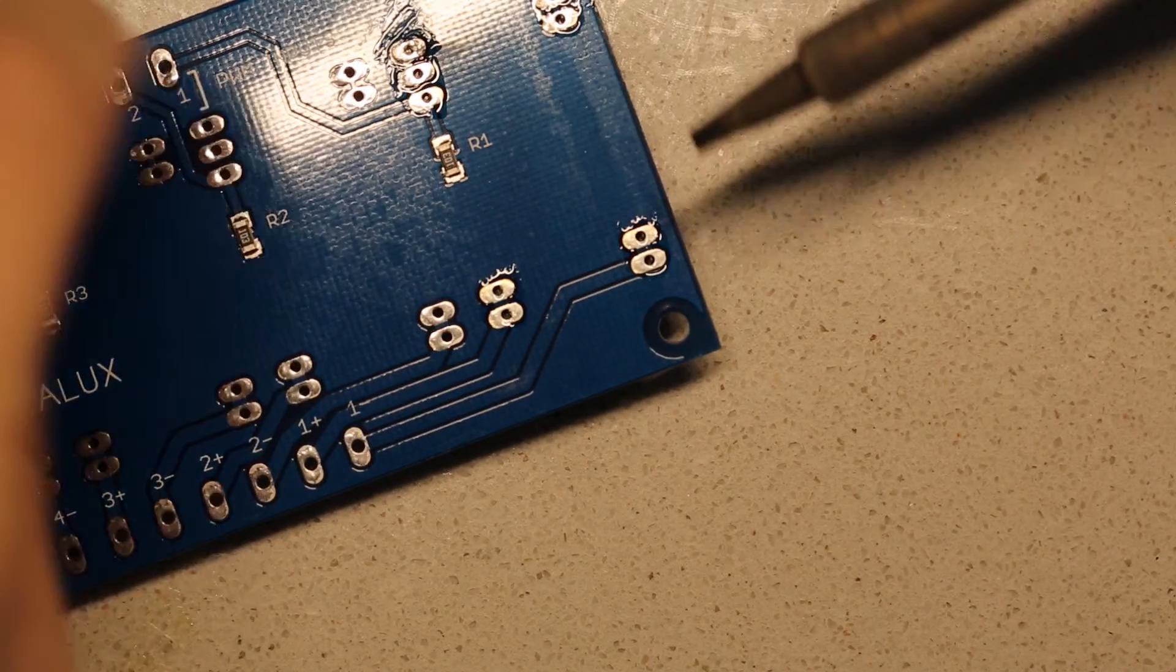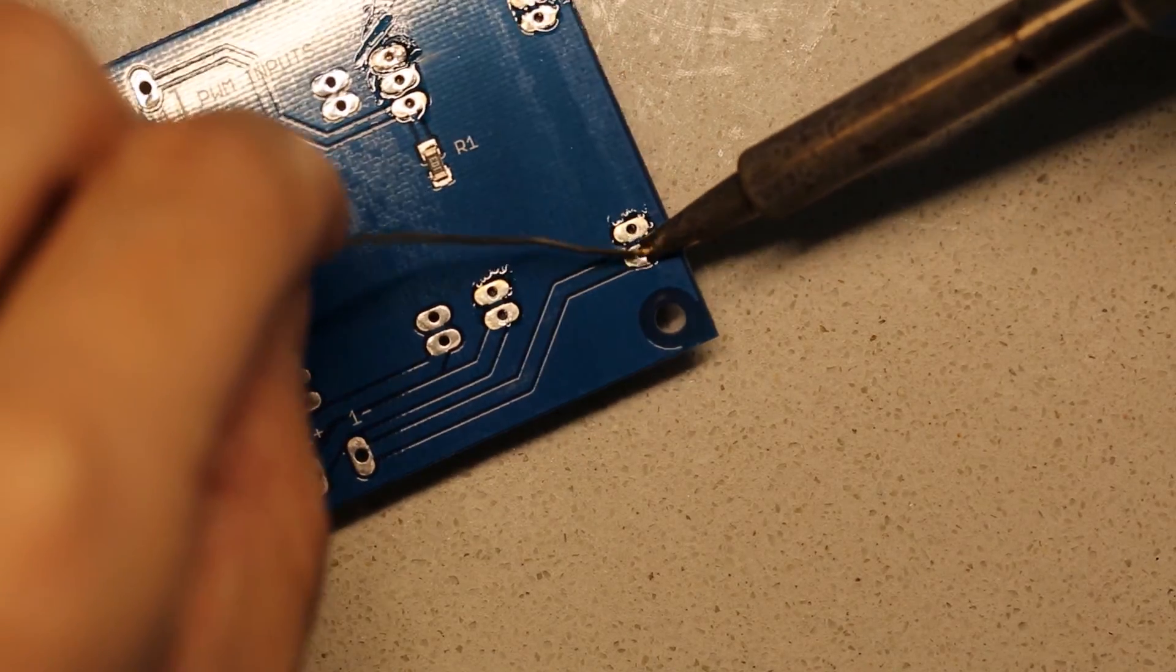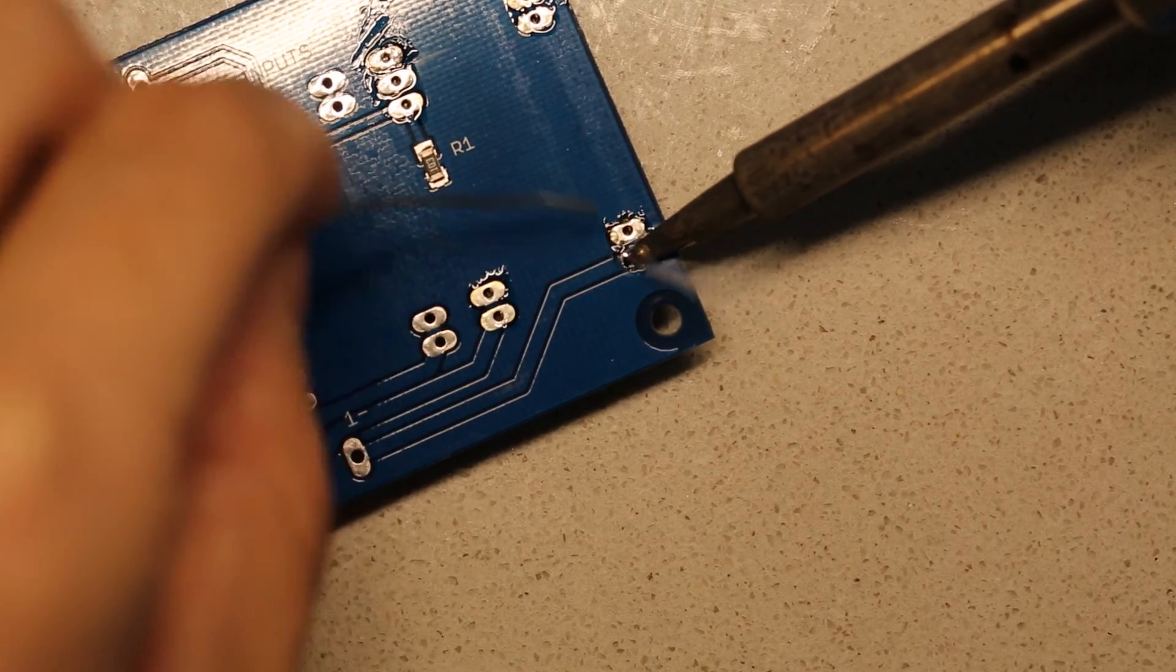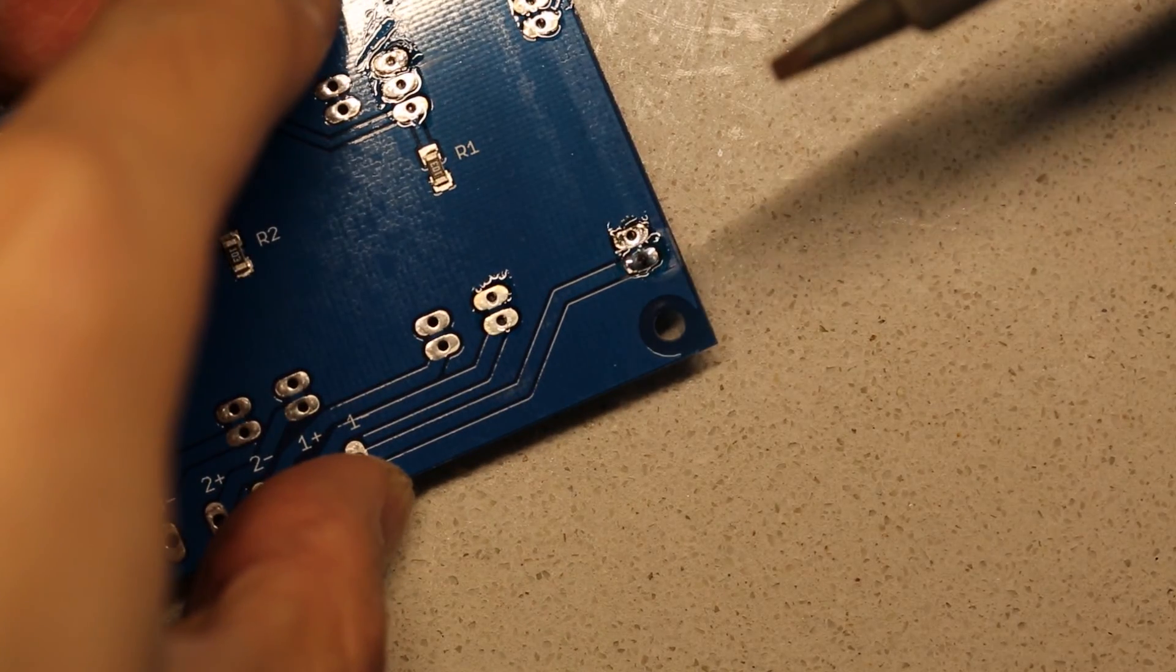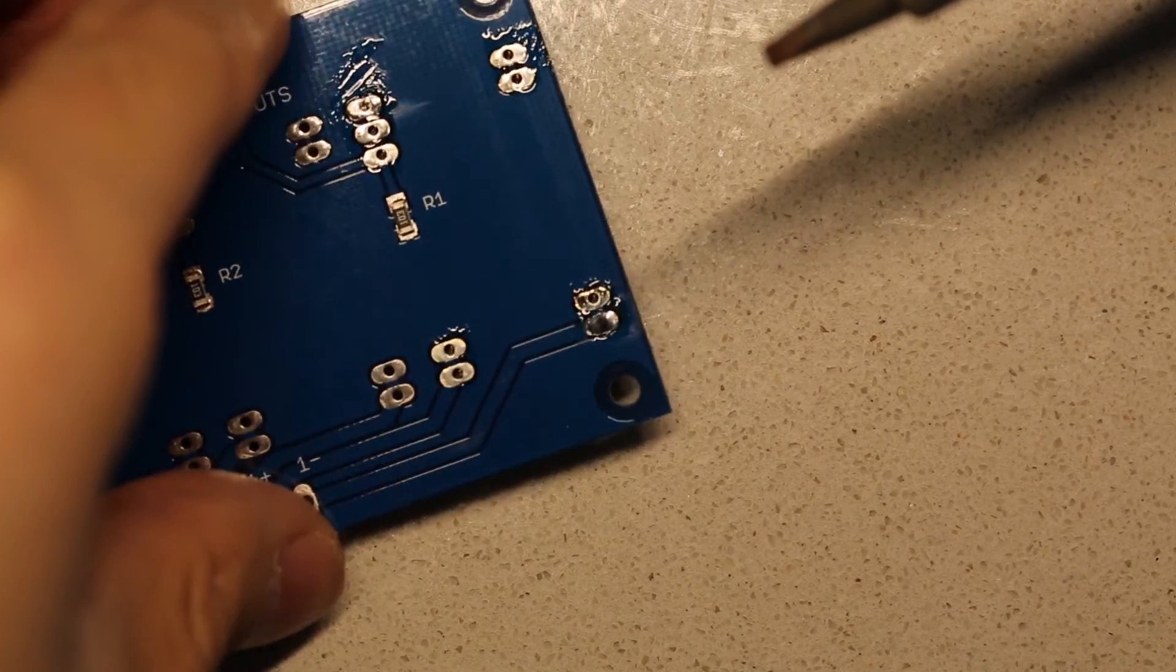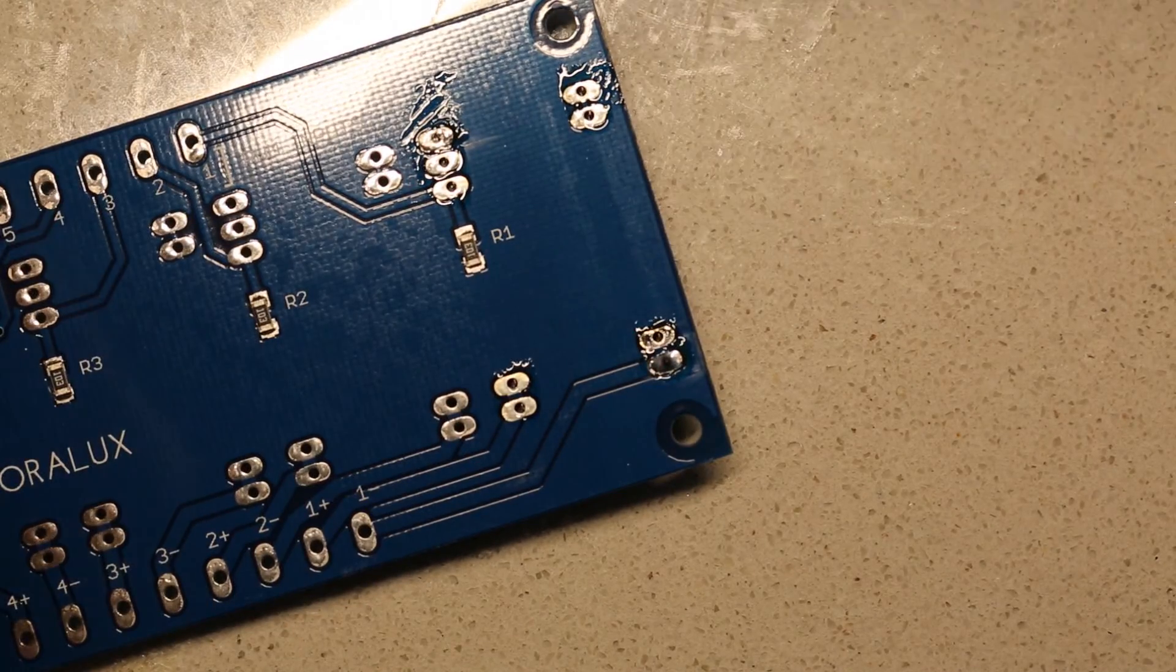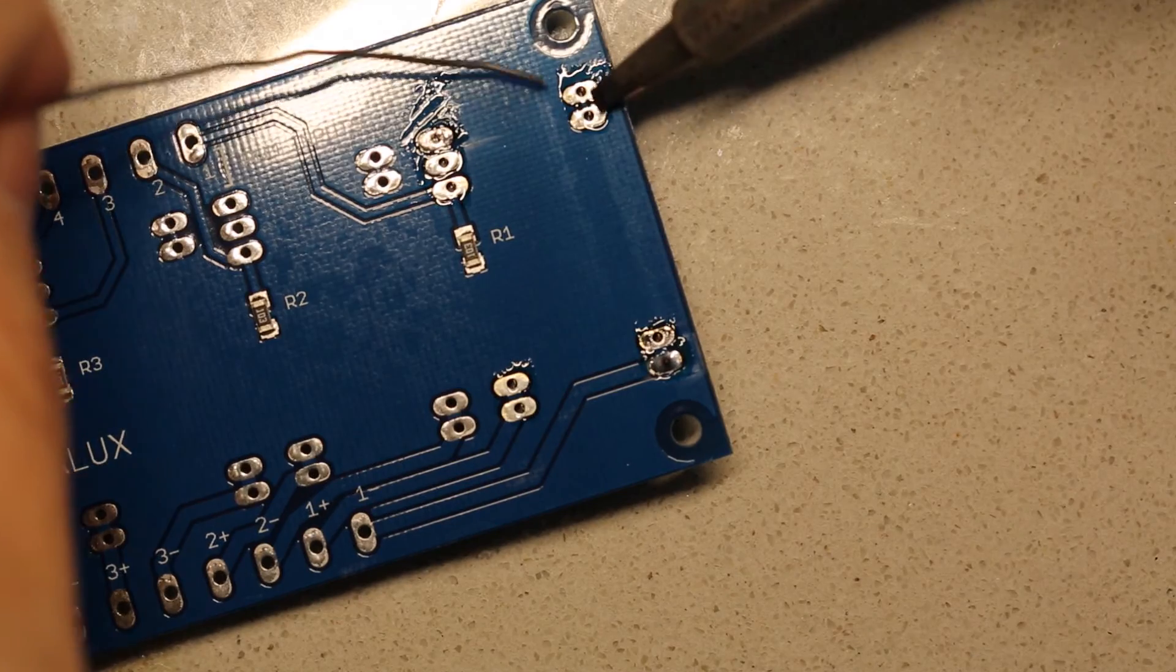I'll go ahead and tack down the other side here in the other corner. And you can see it reflowing nicely. And just wait till those two pins set up, and then I can go ahead and hit the rest of the pins.